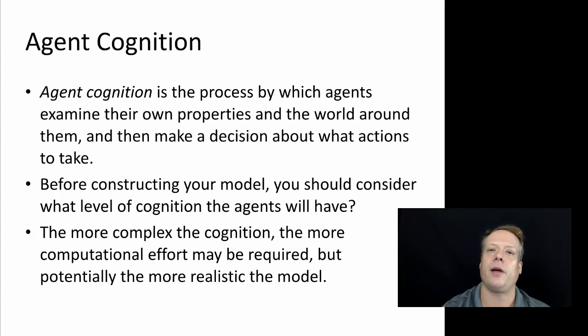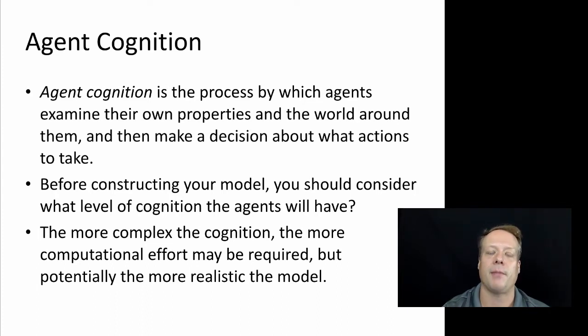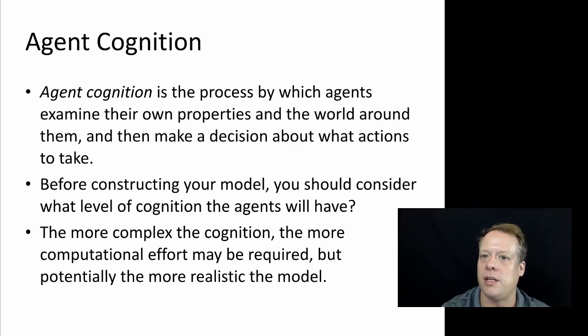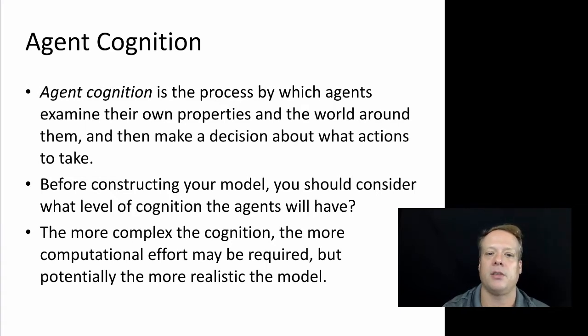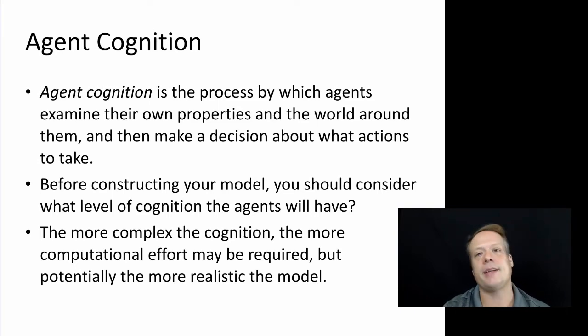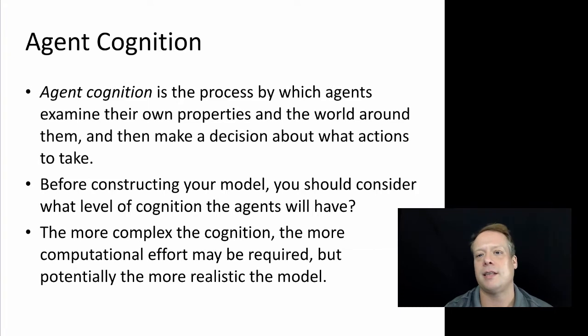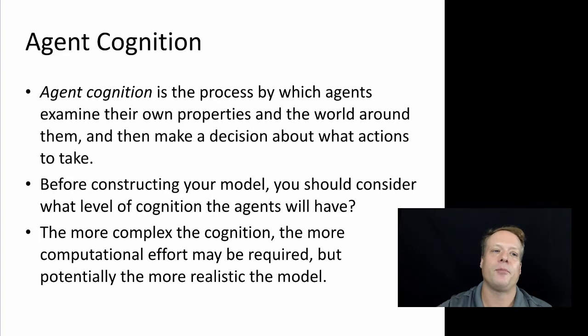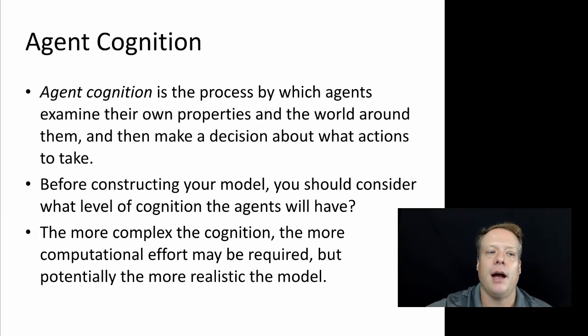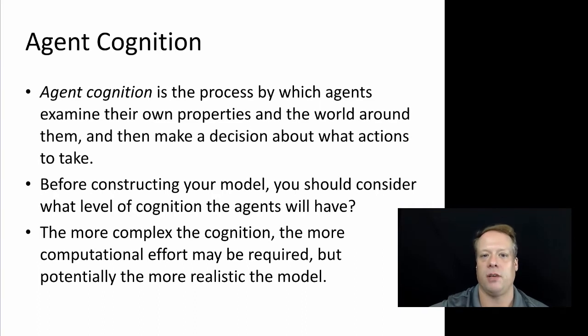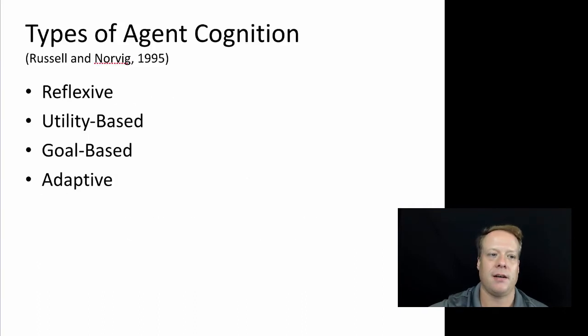I'm thinking a lot here of some of the classical economic models which posit that humans consider all information and then have infinite time to compute the best solution, which would be a very complex agent cognition. But it's not necessarily the most realistic. Most humans actually make decisions on heuristics or rules of thumb. That's one example of where agent cognition, even if it's very complex, may not be the most realistic.